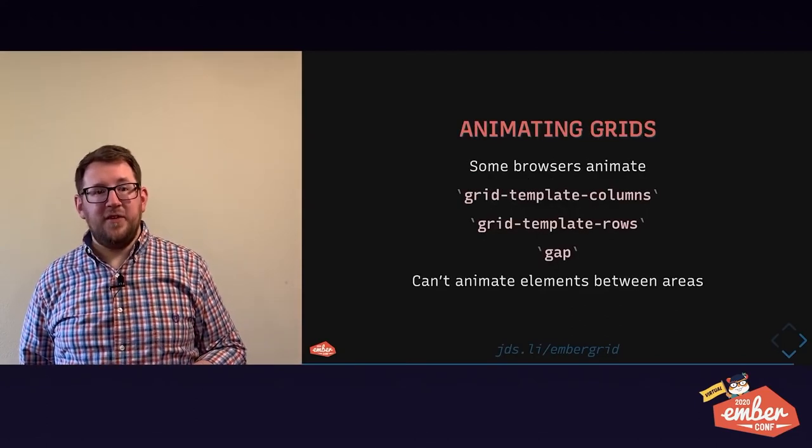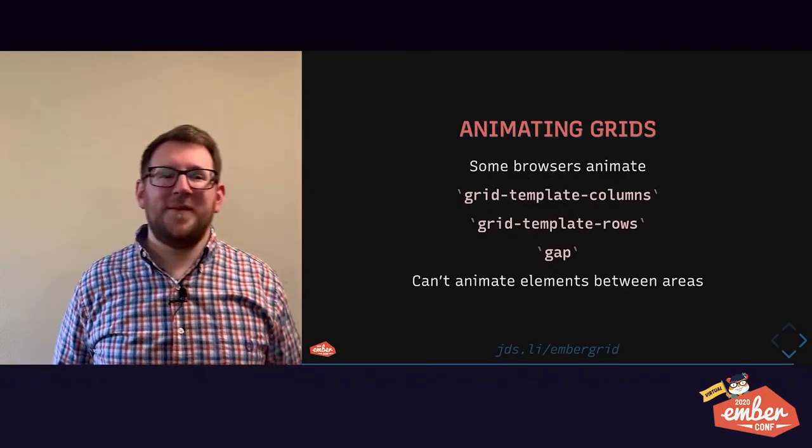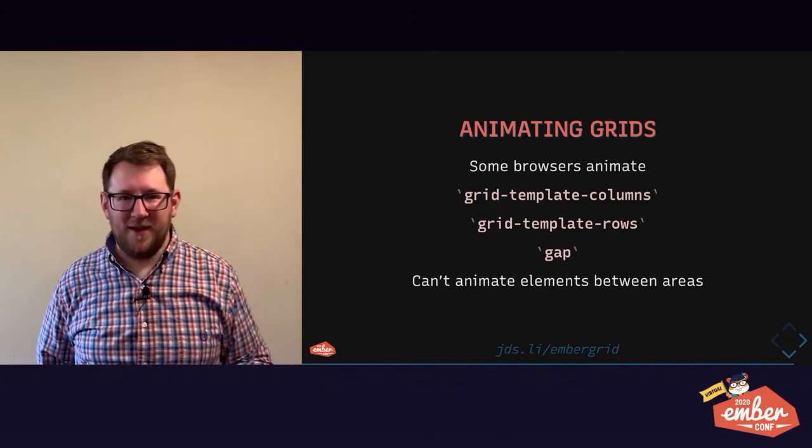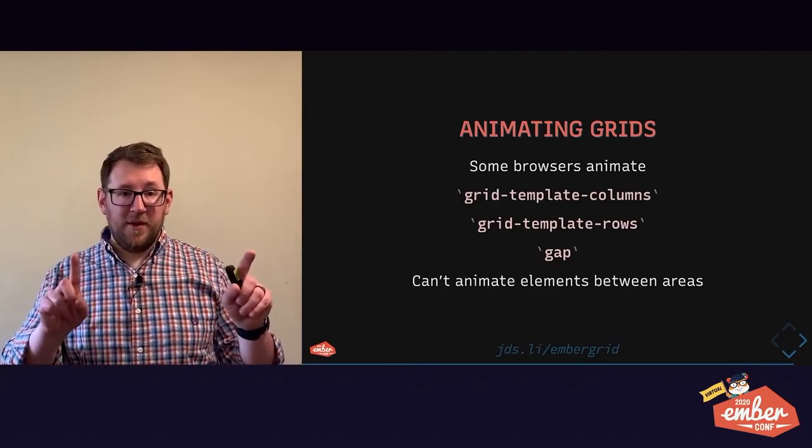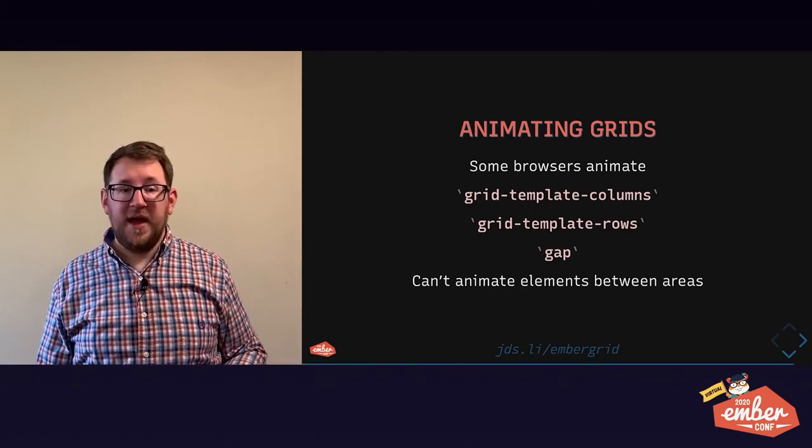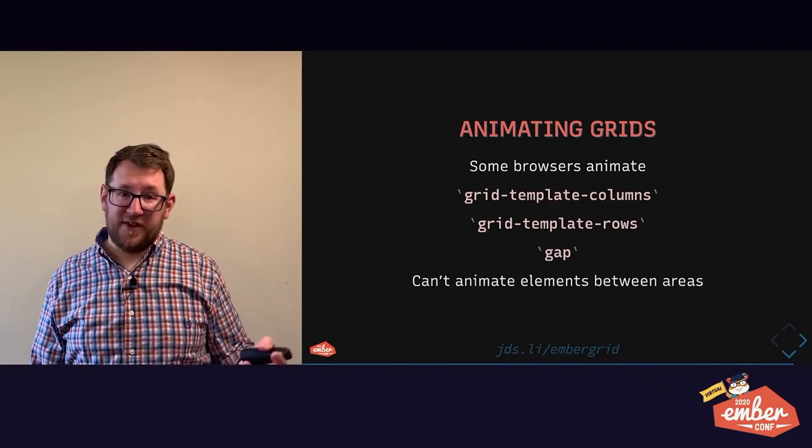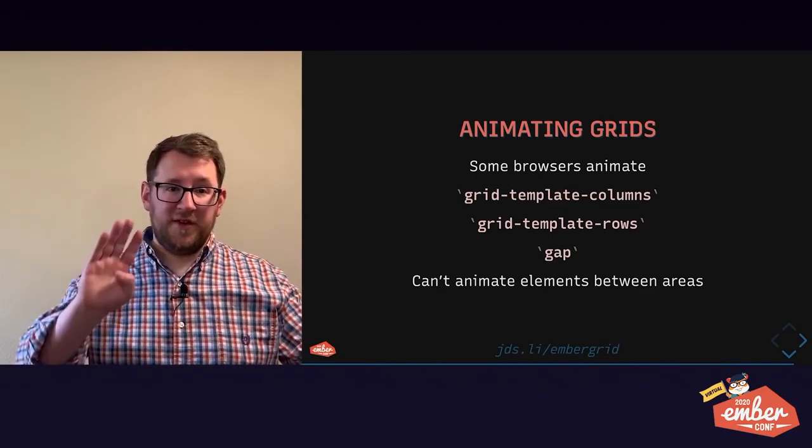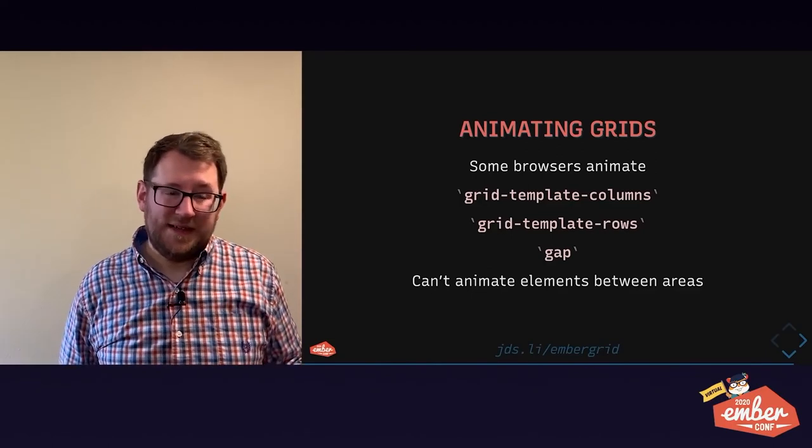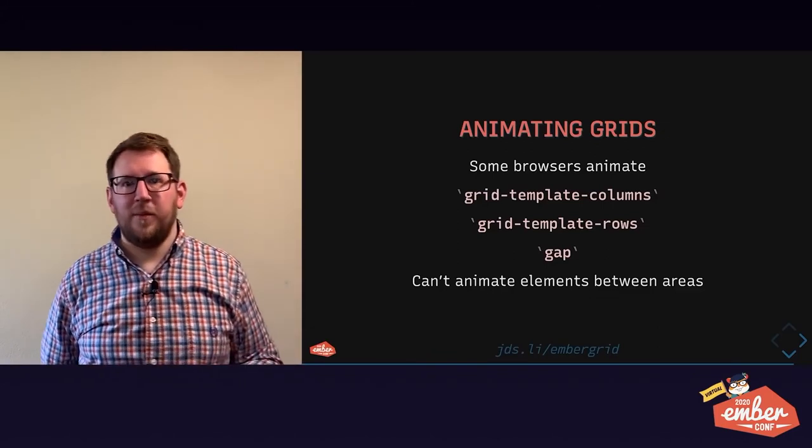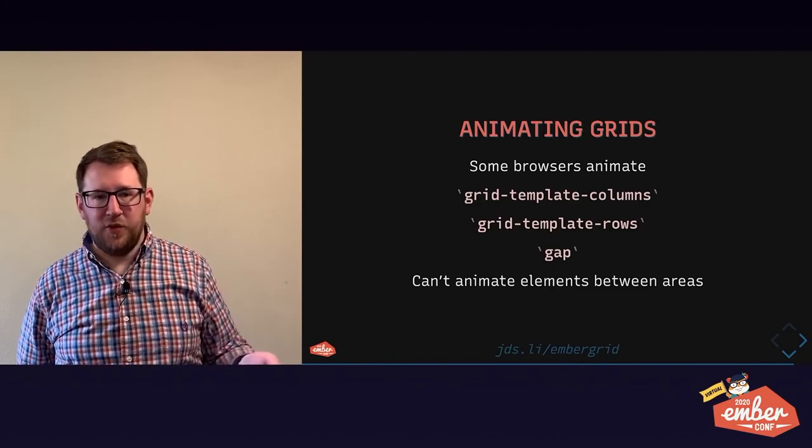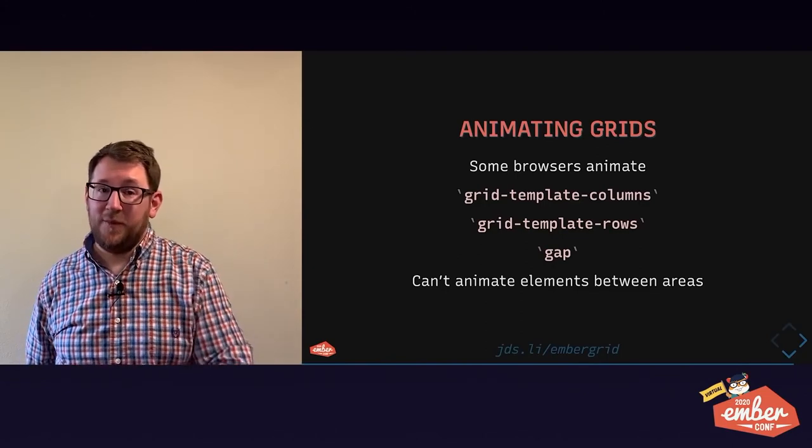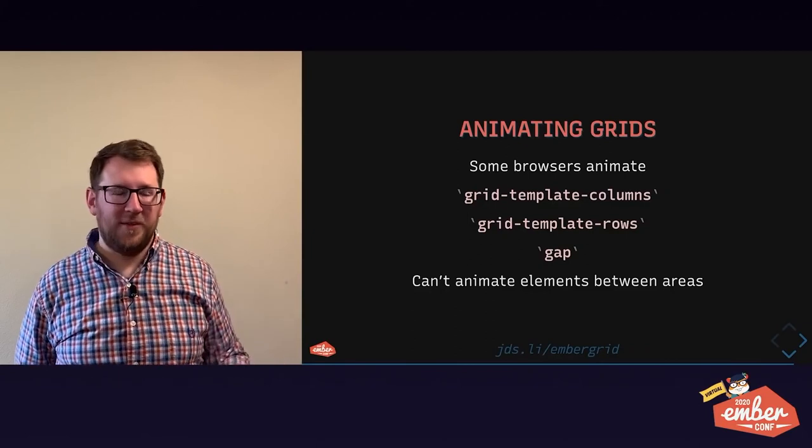Animating grids. Can you do that? Some browsers can animate between grid template columns and rows values if there's the same number. You can't go from three columns to four. And you can't animate between different units. For example, your first column can't animate from 10 pixels to one fraction. Those are just impossible things. Gap is a little easier to animate. You'll get more browser support for that. And no, you can't animate an element between two different grid areas. That would be super cool. Not going to happen because there's too much layout complexity.